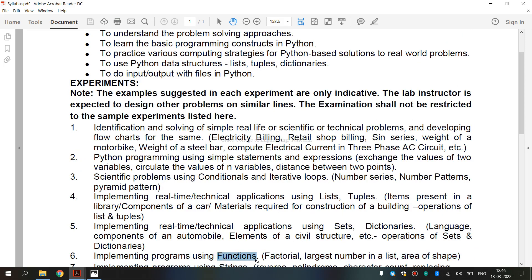First, let's see what is a function. A function is a block of code which only runs when it is called. You can pass data known as parameters into a function, and a function can return data as a result. Functions help break a program into smaller and modular chunks.